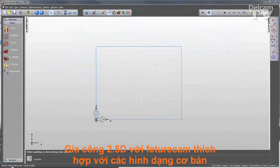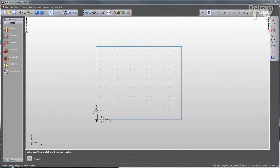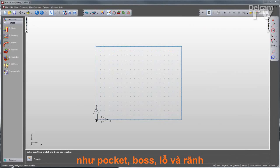FeatureCam's 2.5D milling module is perfect for programming common machining features such as pockets, bosses, holes, and slots.